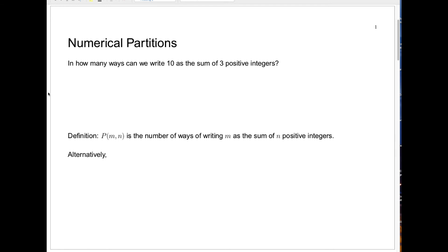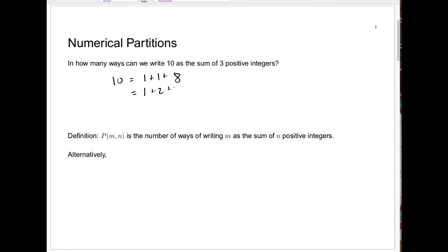Let's just try it out. 10 is 1 plus 1 plus 8 — there's one way to do it. Because the order doesn't matter, I'm going to always start with the smallest and go to the largest so we won't be repeating ourselves. We could also have 1 plus 2 plus 7, or 1 plus 3 plus 6, or 1 plus 4 plus 5. There are no more ways starting with a 1, because if I put a 5 next I'd need a 4, which we've already done.